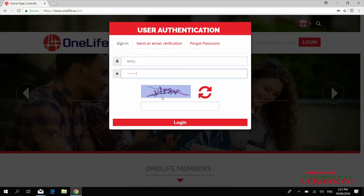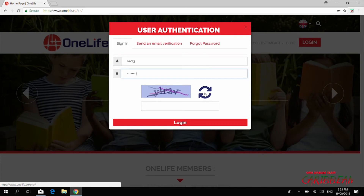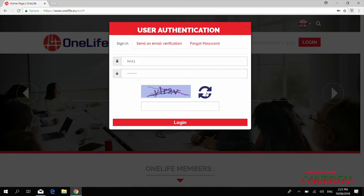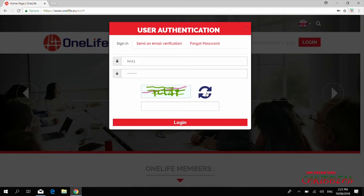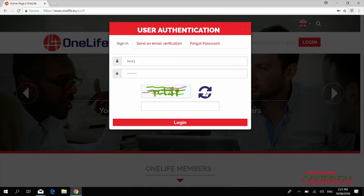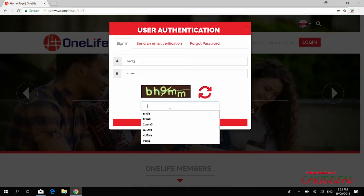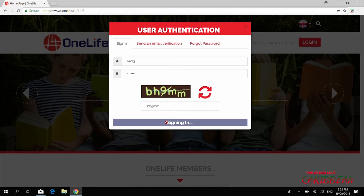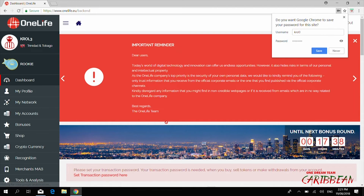Then we have the CAPTCHA that you need to put in, just as you see it. If you can't make out the letters and numbers, just click on these arrows here and you'll get a new one. Keep clicking until you can understand it. I can read this one, so I'm entering 'BH9MM' — login — fantastic, I'm inside now.